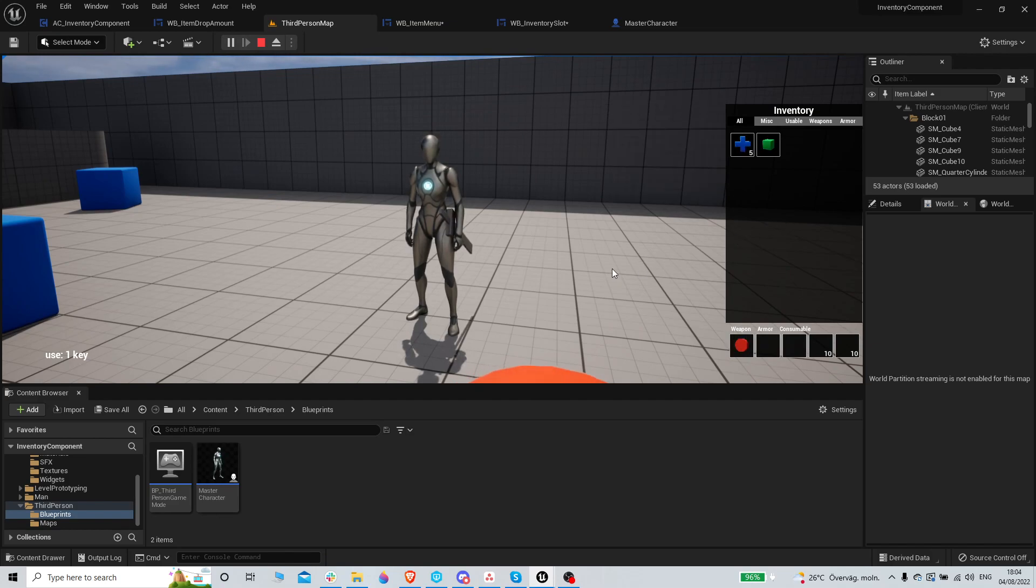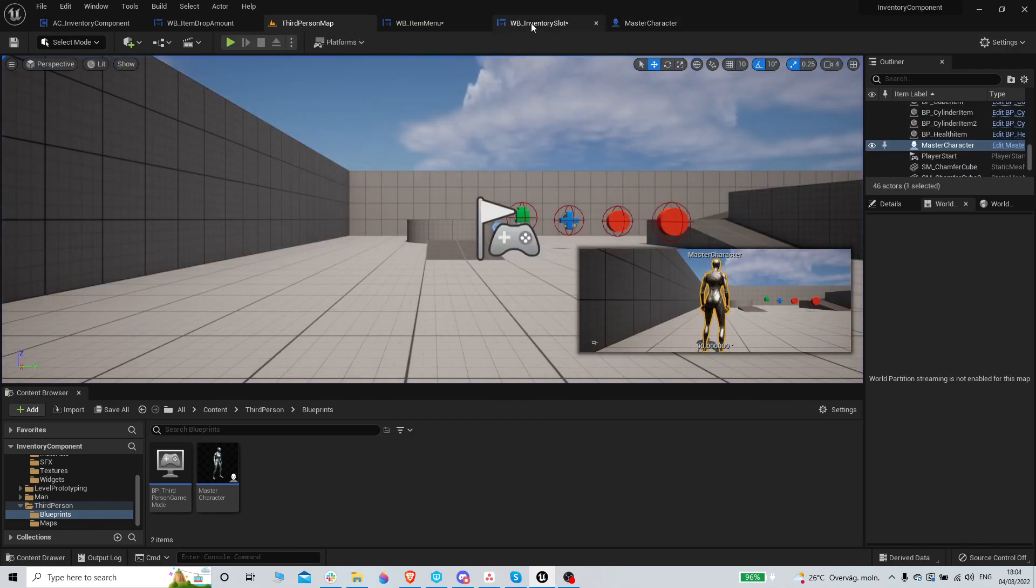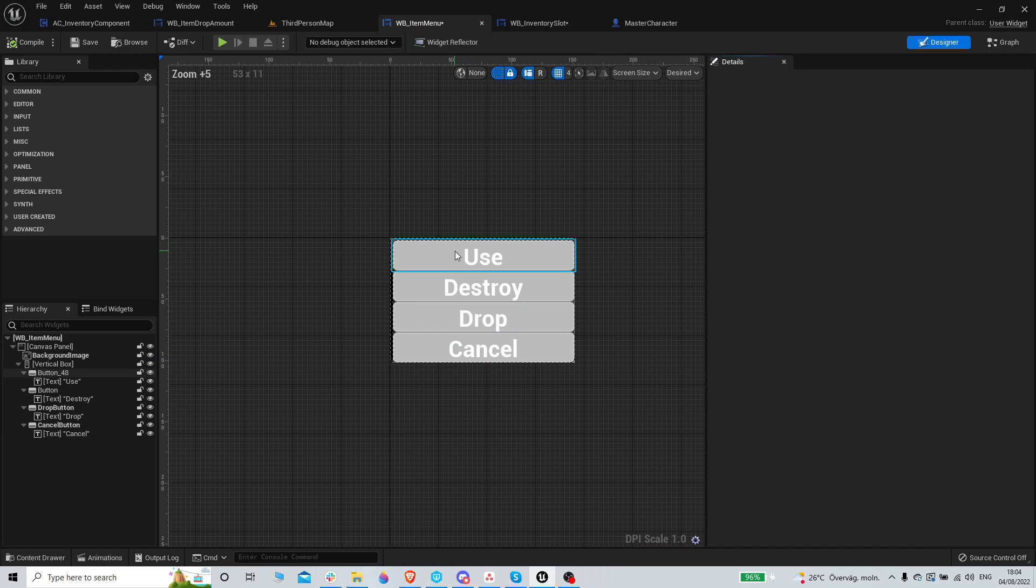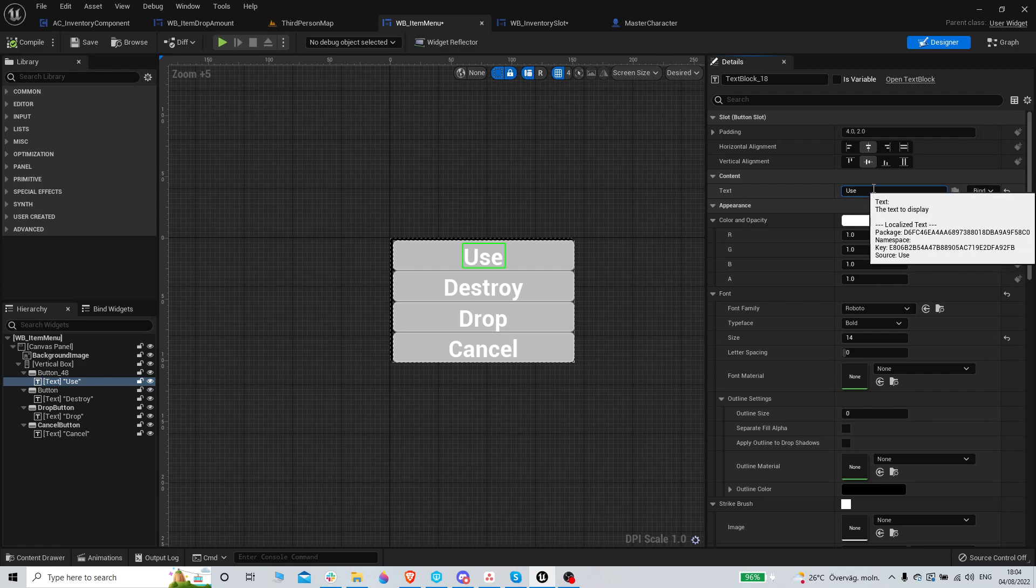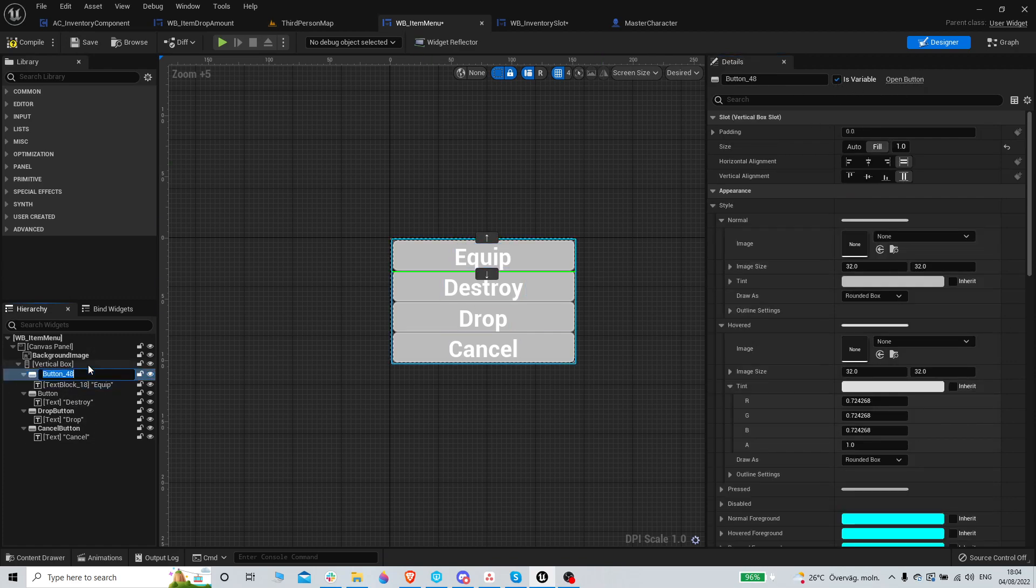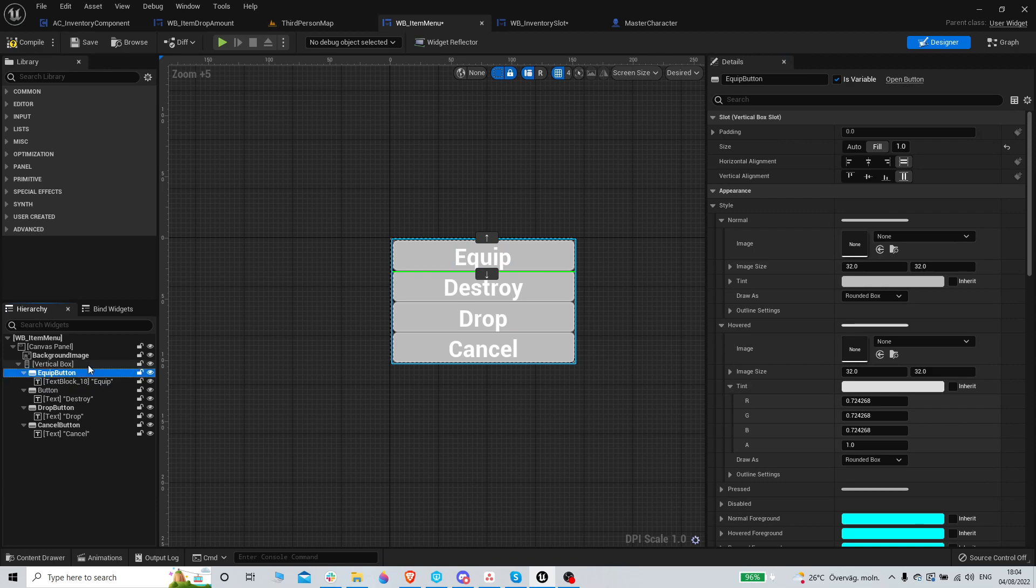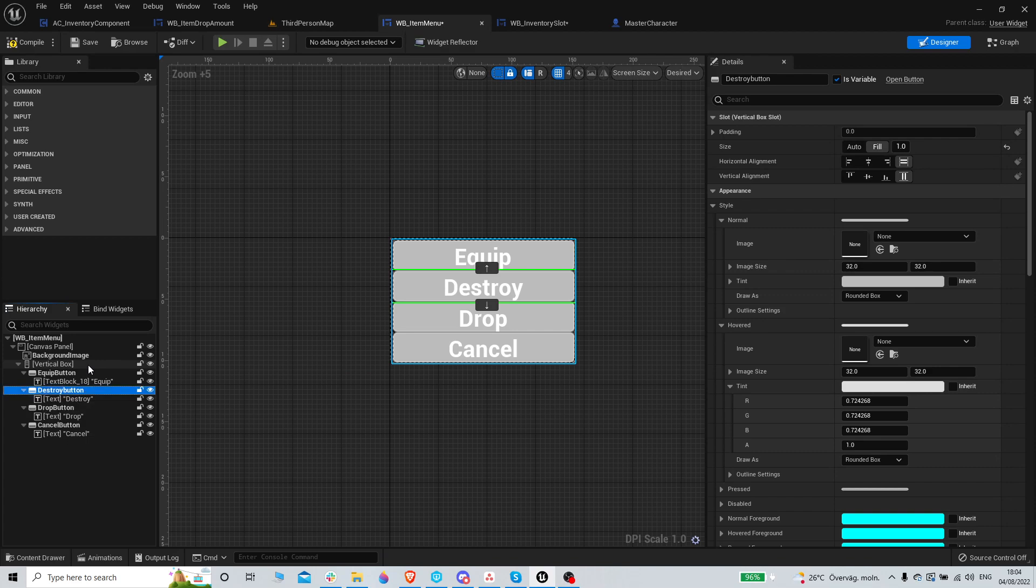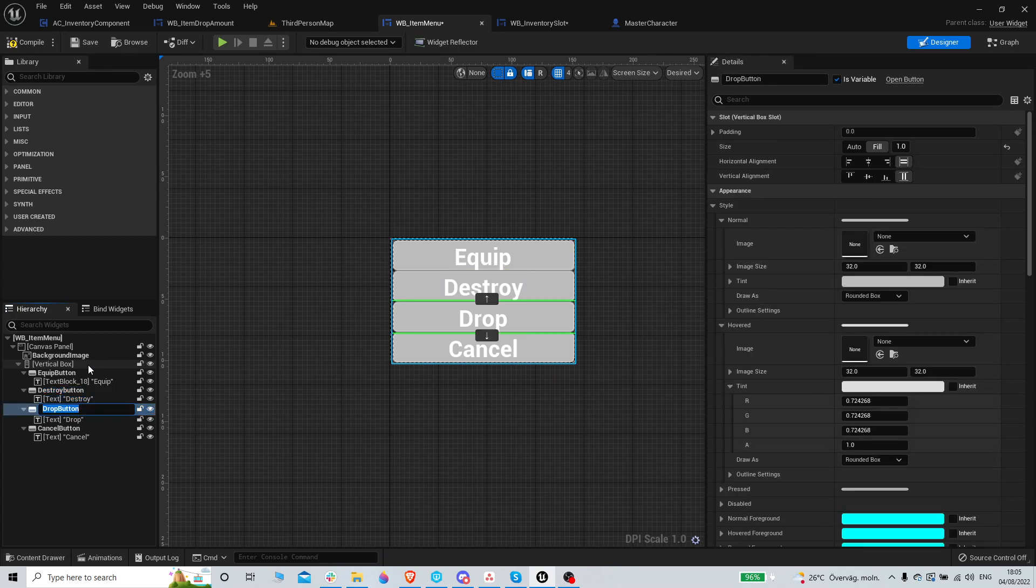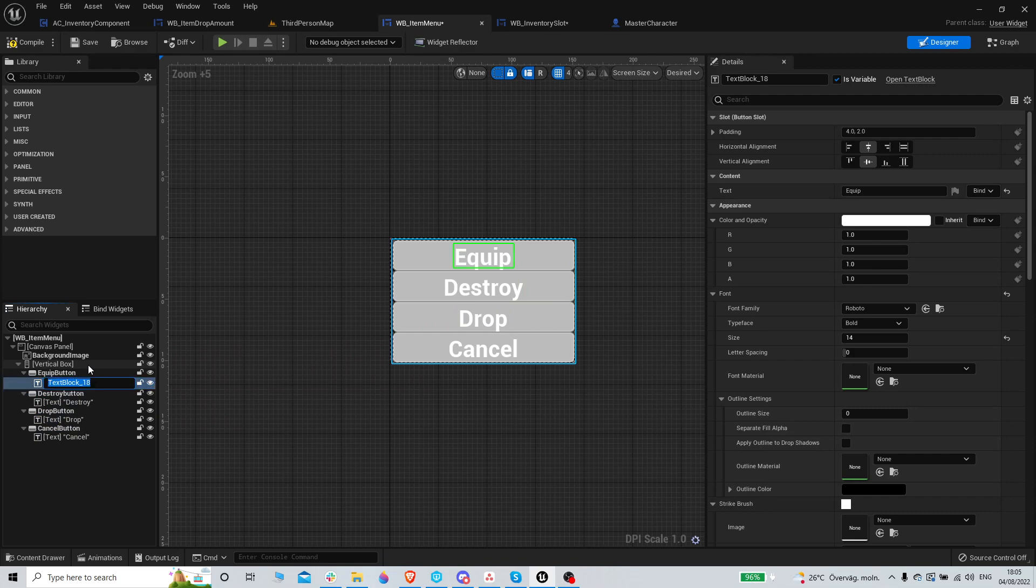Yep, that's how it should be. So in the item menu, I need to change text equip, make it variable. So this is equip button. This is destroy button, ah capital B, okay. This is drop button was correct and cancel button was also correct. This is equip text.